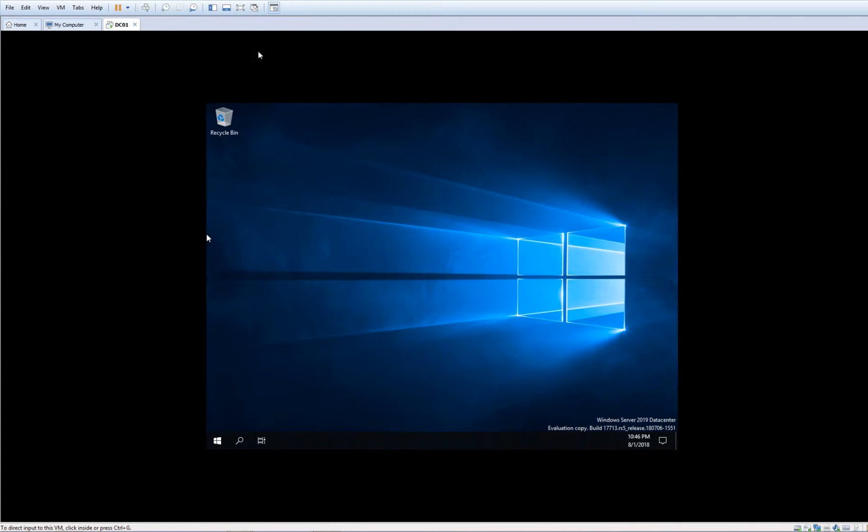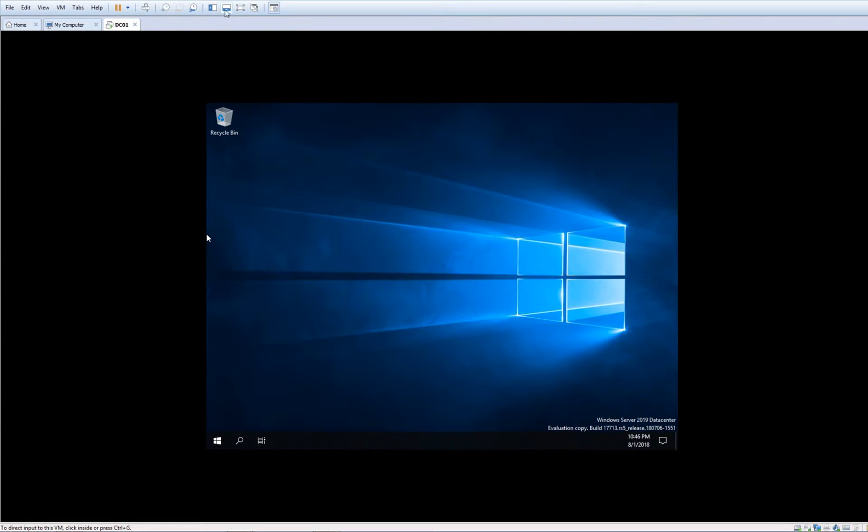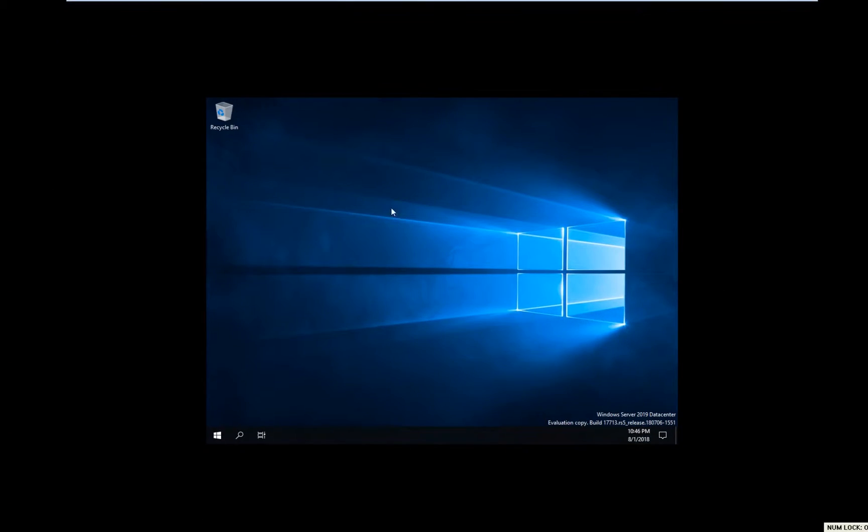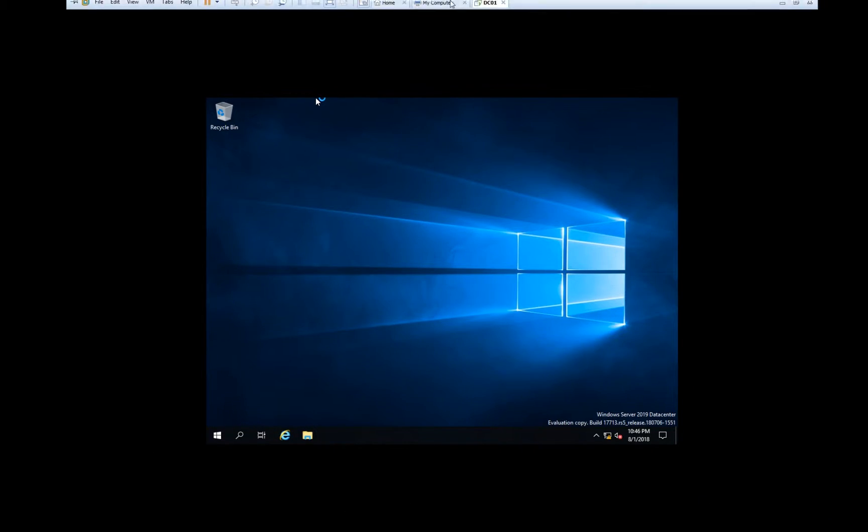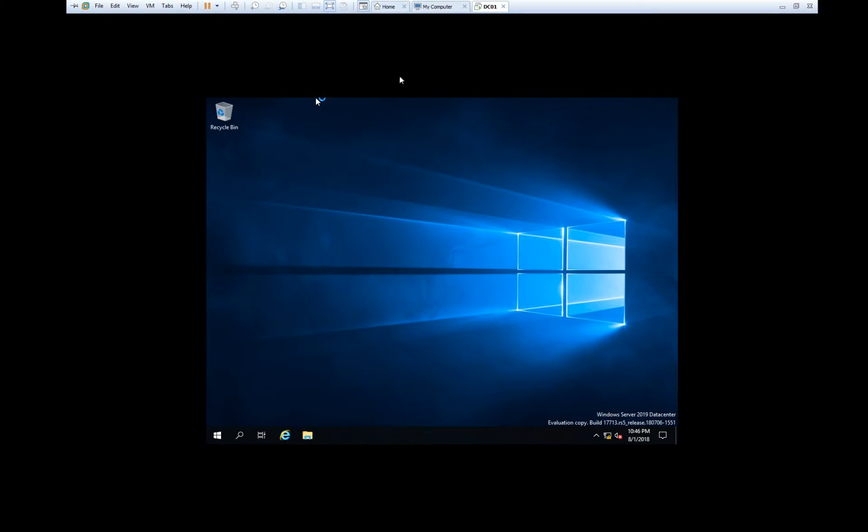As you can see, at the moment the Windows Server has a big black border all the way around, and we cannot make it full screen. Even if you try to make it full screen, it will not give you any benefit.